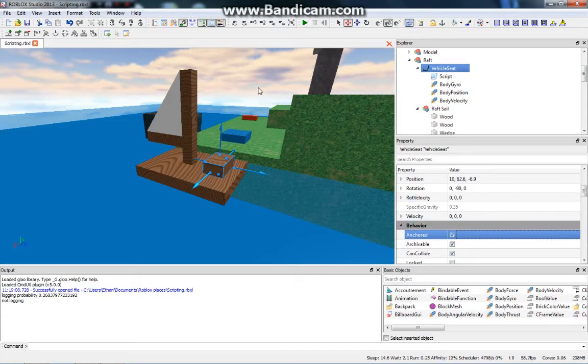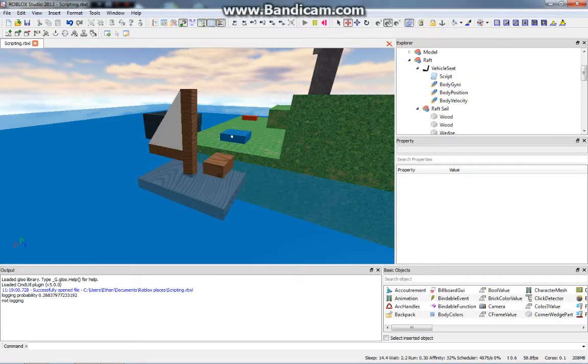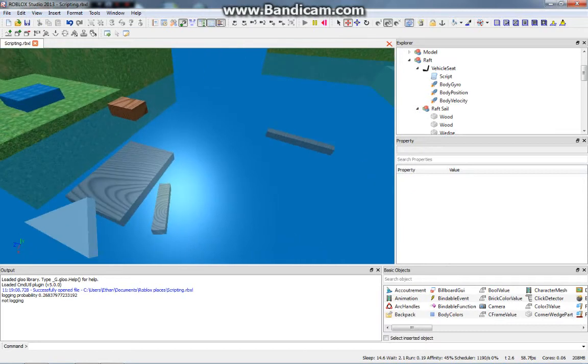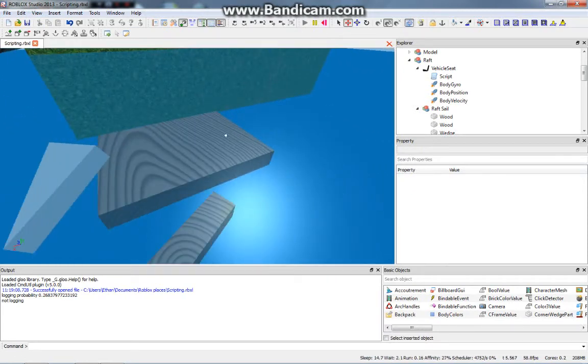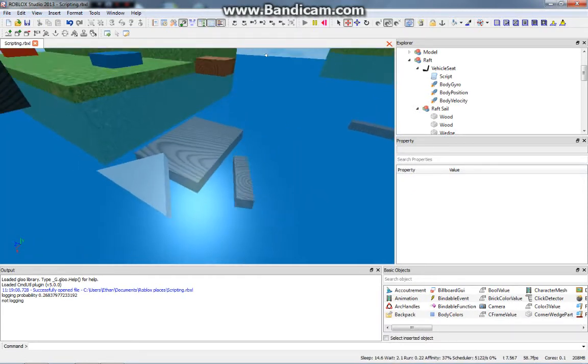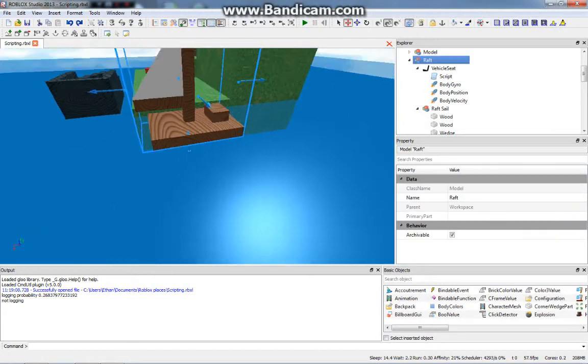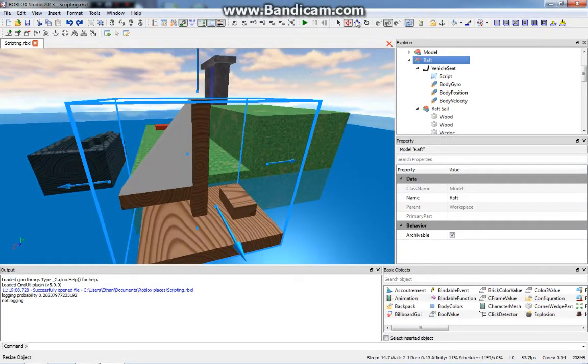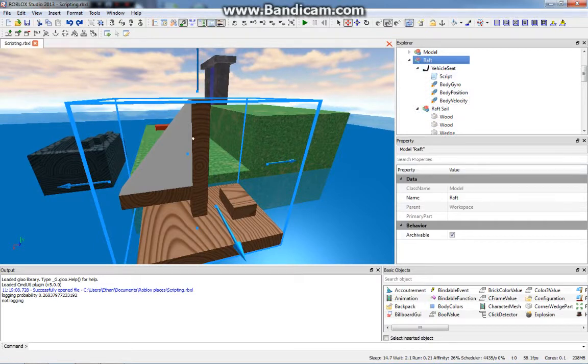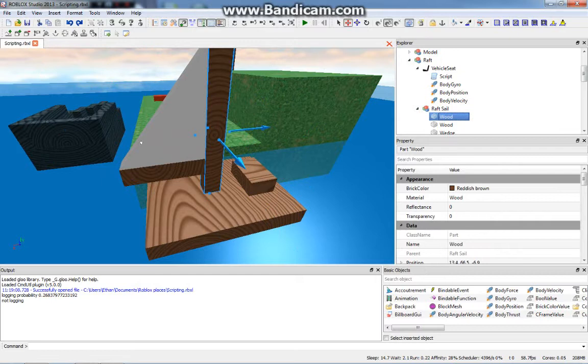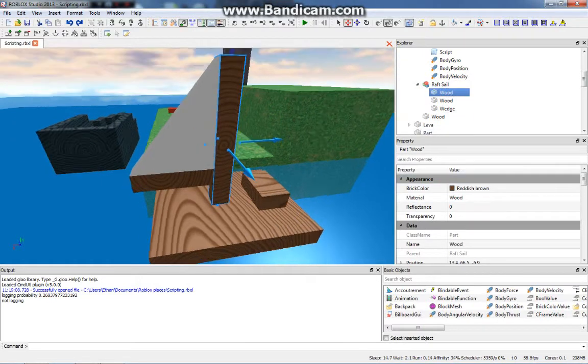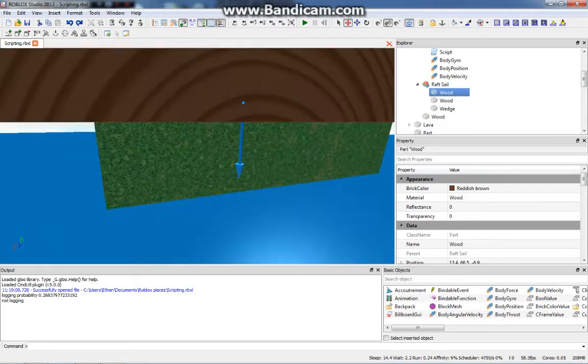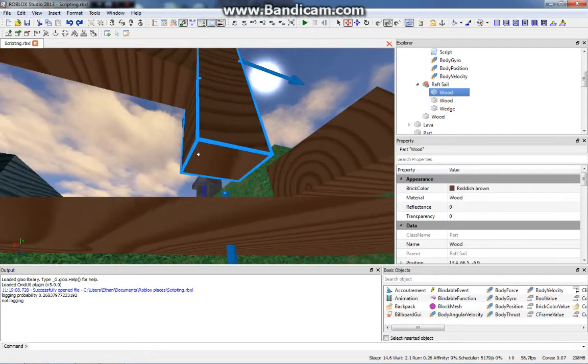If we run this, it's just going to fall apart even though it's anchored, and that's because the parts are not welded to each other. Let's reset this. What we need to do is weld them to each other. If we click on the boat, we need to go through each part. This wood piece is already selected, so we need to set the bottom surface to welded.